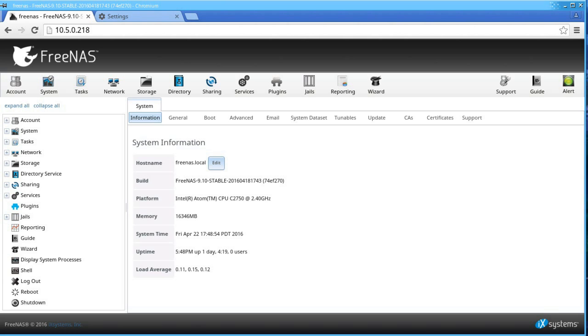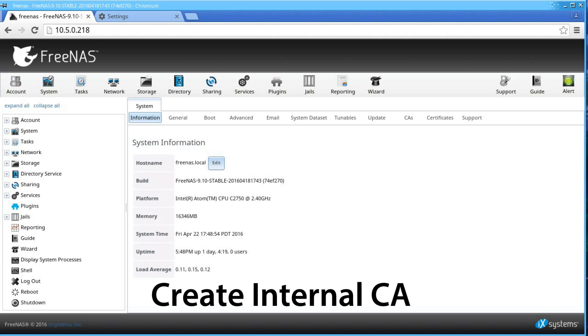In this example, we'll show you how to create a secure certificate for your FreeNAS server. First, let's create an internal CA that we can export.